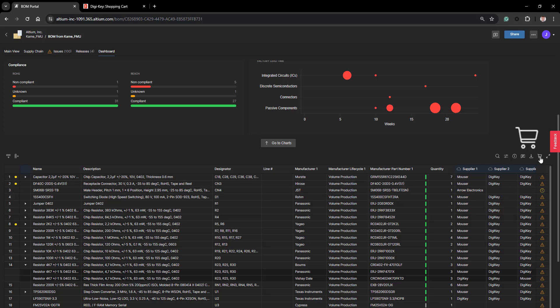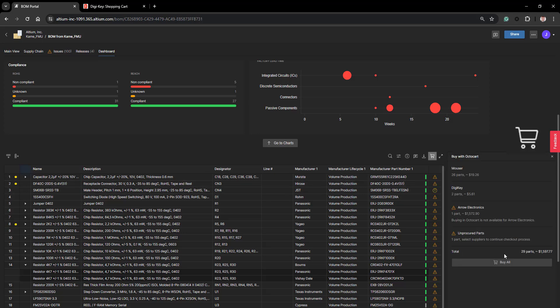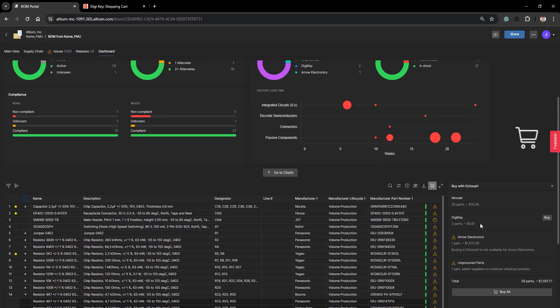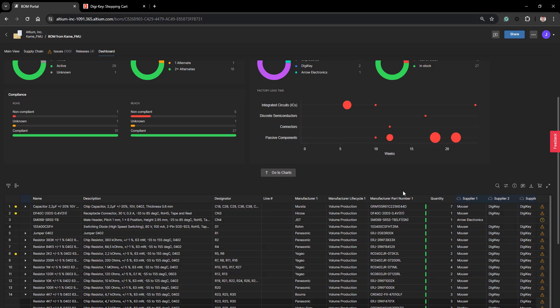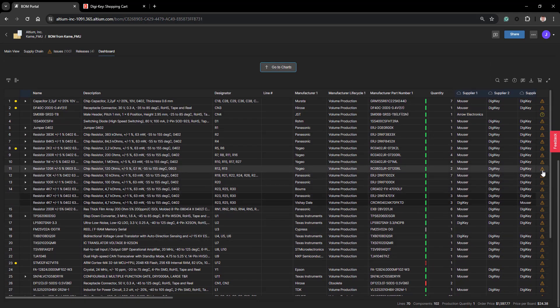This is conveniently done through the Octocart feature in the BOM Portal. Here we see that we have decided we are using Mouser, DigiKey and Arrow. You can buy the component directly from the BOM Portal and it will go into the DigiKey website where you can conveniently check out. Keep in mind that there may be multiple issues on your components — you can find these by going to your table and simply hovering over a component to see what the issues are.